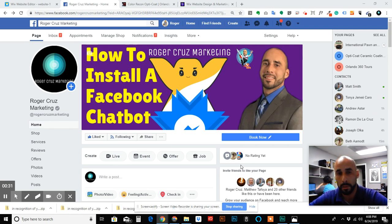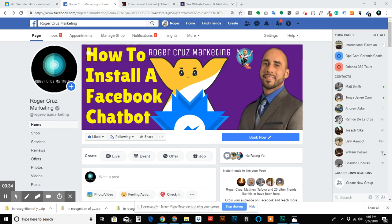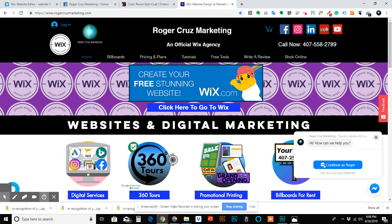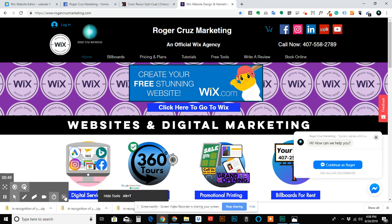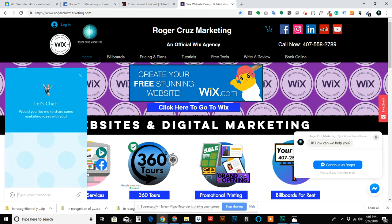Hopefully you'll get some use out of this video. Let's get to it. As an example, I just want to show you on my site. Here it is - Facebook chatbot installed directly from Facebook, and then here on the left is my Wix chatbot.